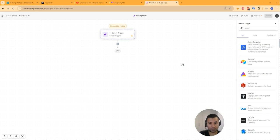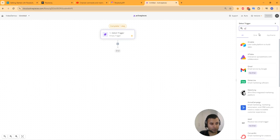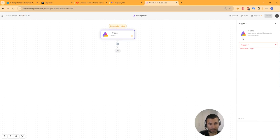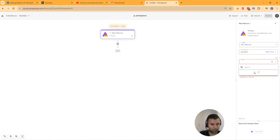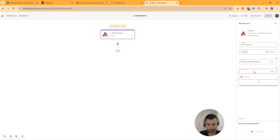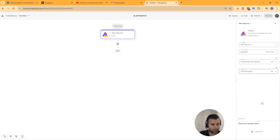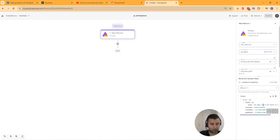I've created a new flow in ActivePieces. The trigger for this flow is going to be AI Table new record. Set the connection — I've got the connection set up already — and the data sheet I created is called 'Perplexity API.' Click on 'Load Data' and there you go, load successful. It has successfully fetched the input from our data sheet.